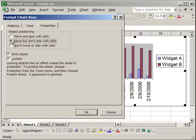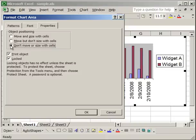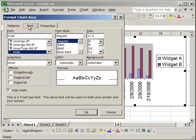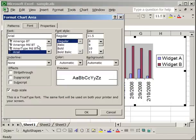So the best bet or your best thing is to probably click don't move or size with cells and that will make sure that no matter what, your chart does not get messed up when you're adding or removing data. So that's one good thing to make sure of. Now if we go to the font tab, here you can change the font, the style, and the size and all of these other options for all of the text in the chart.